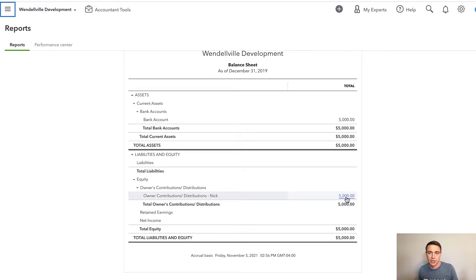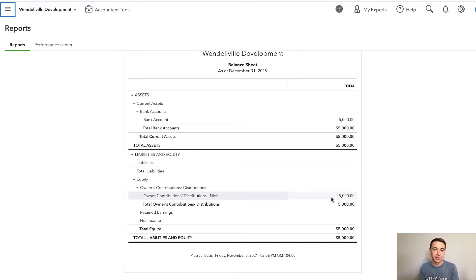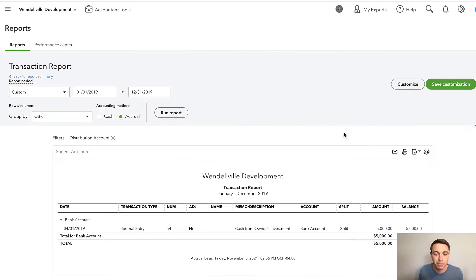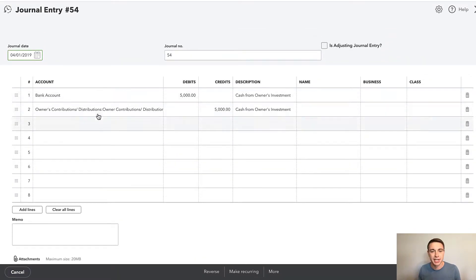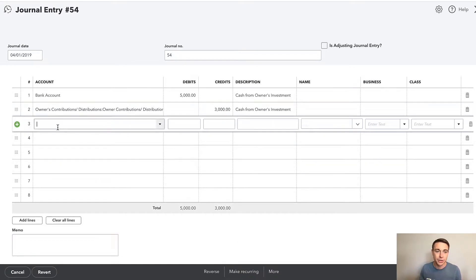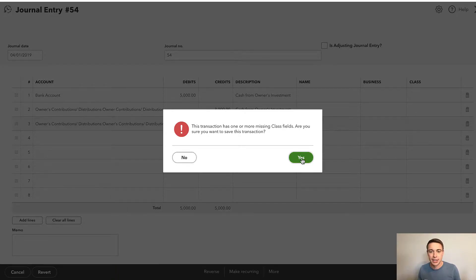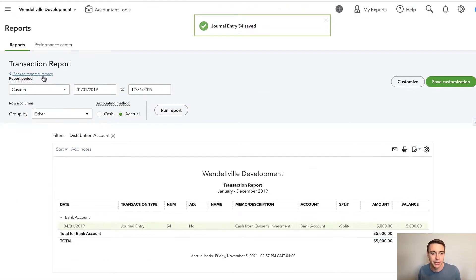Equity is ownership. You can make equity by giving the business cash, or by making profit — that profit goes to net income and retained earnings, which is also equity. One way we can add equity up front when the business is just getting started is by contributing our own capital. Now what if that $5,000 was split between two owners? Let's say $3,000 came from me and $2,000 came from my partner Wendy.